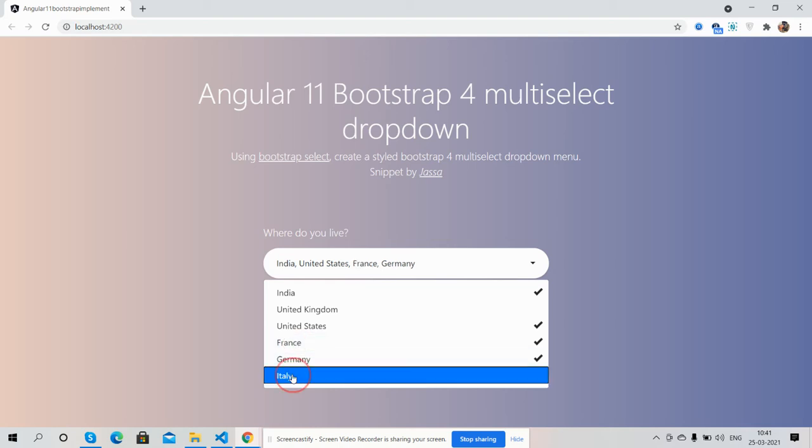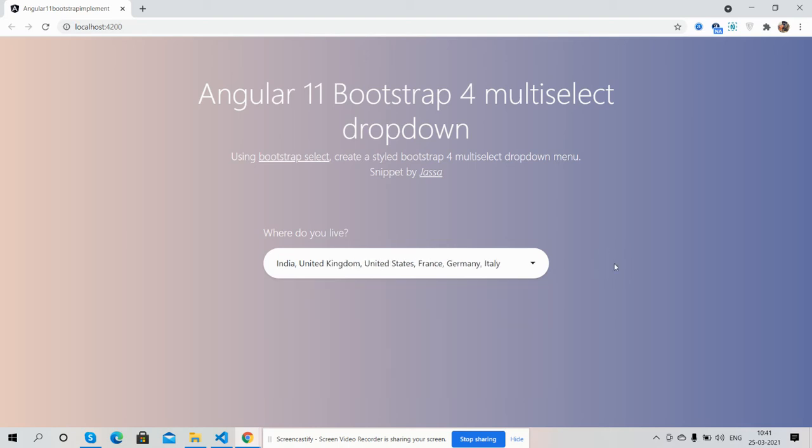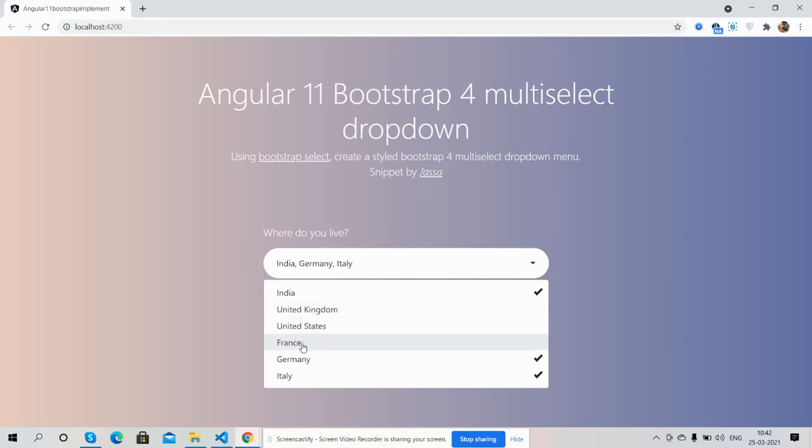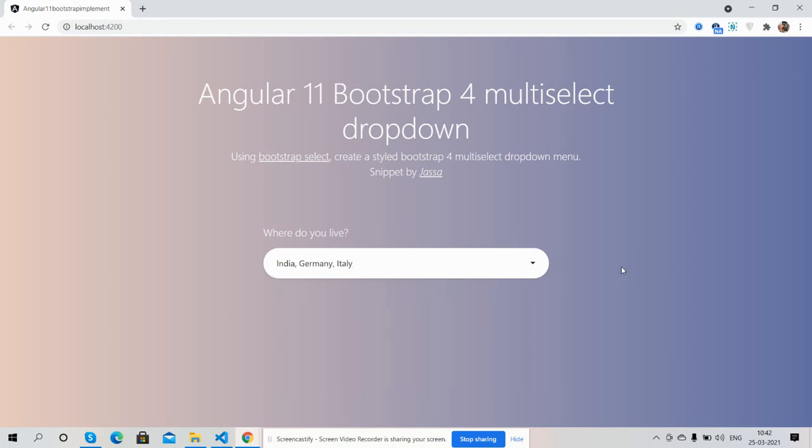Germany, Italy, and United Kingdom. I selected all of them. Now I'll remove this, remove this, remove these. Have you seen? Perfectly working.